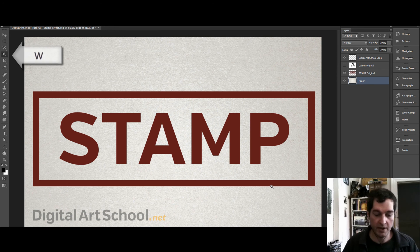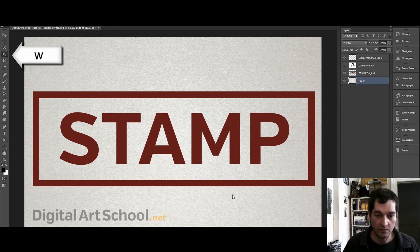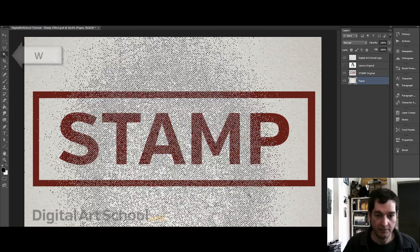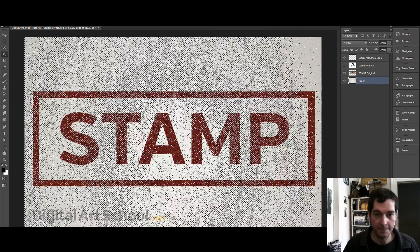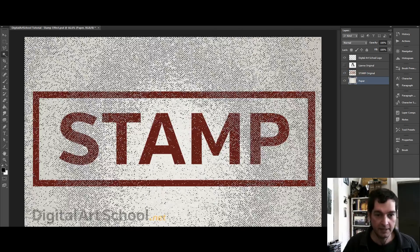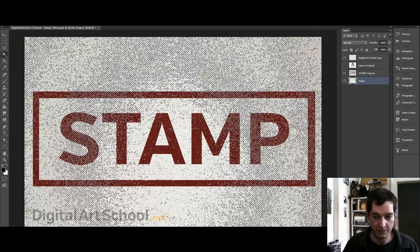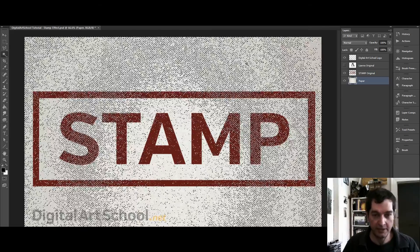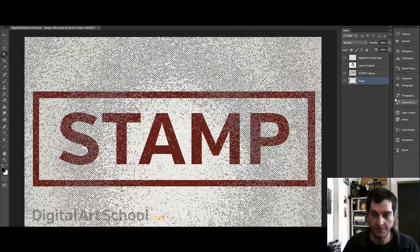So what we're going to do is grab our magic wand tool by clicking the W, you can see it over here, and we select from our paper layer, select a range of the texture. Keep clicking until you get a pretty good coverage.